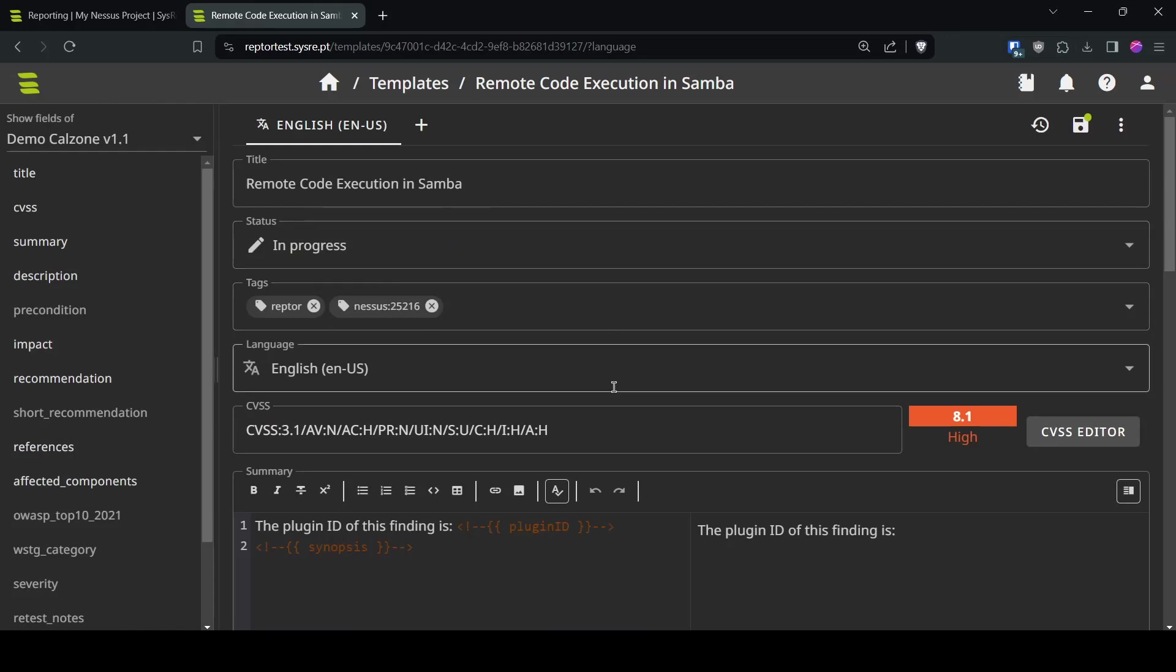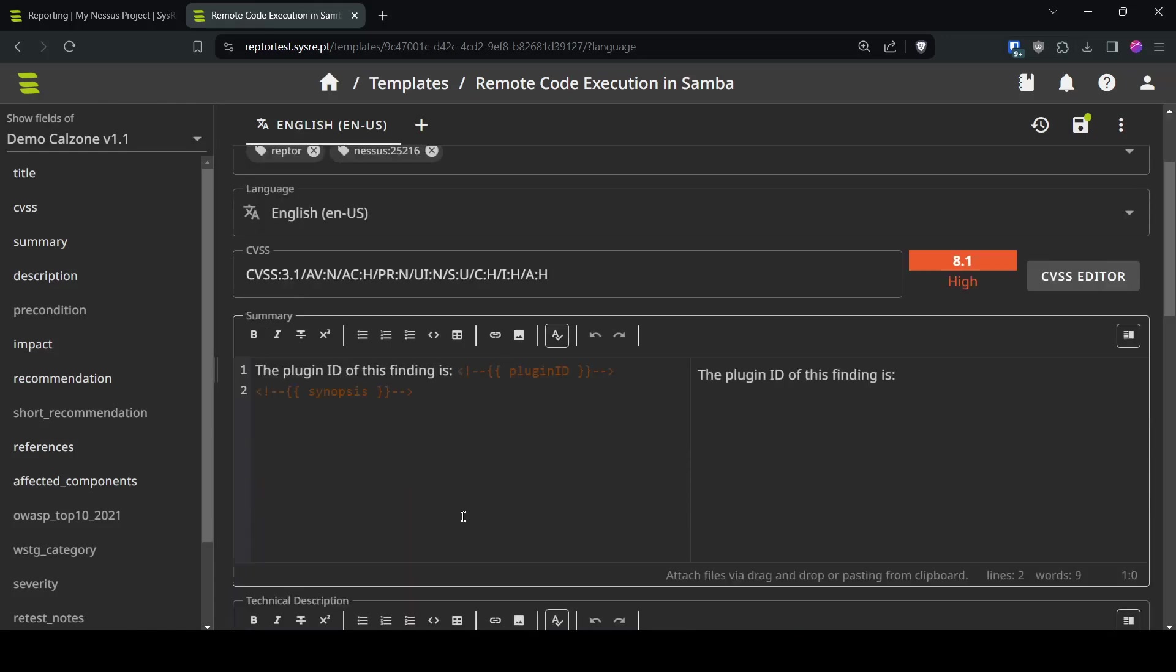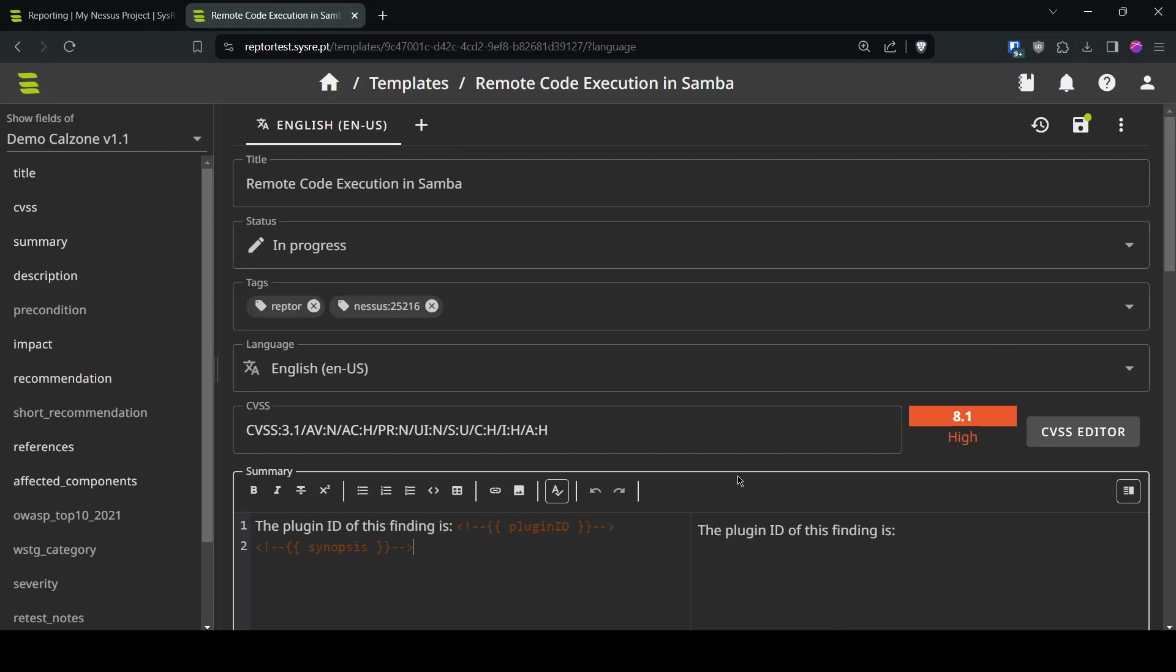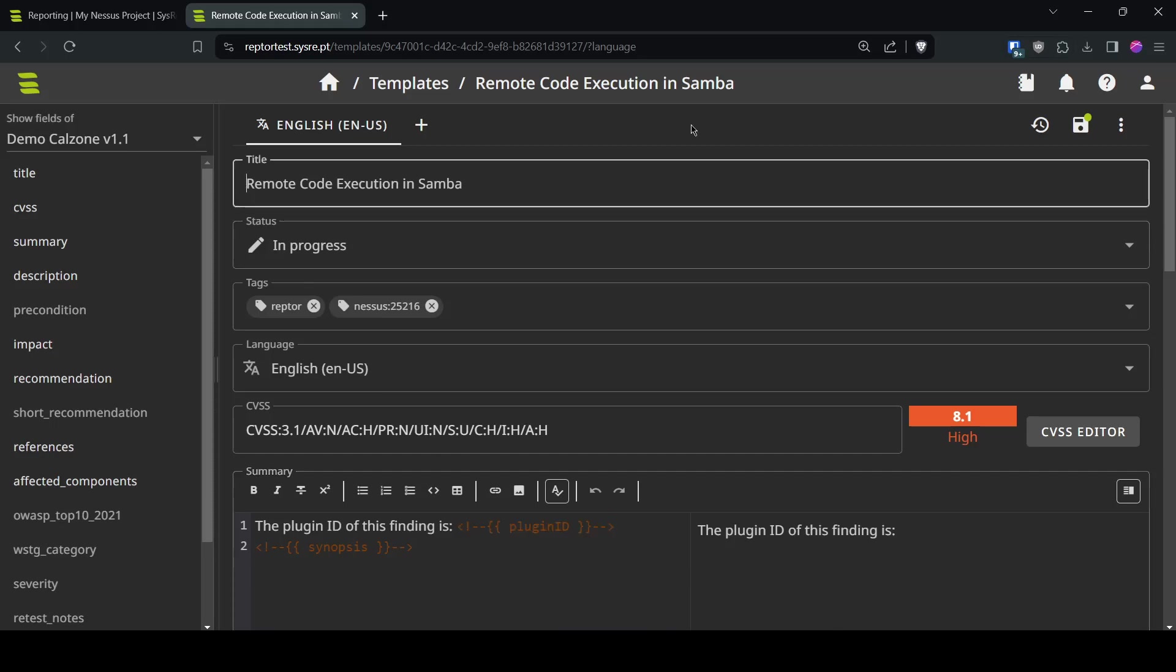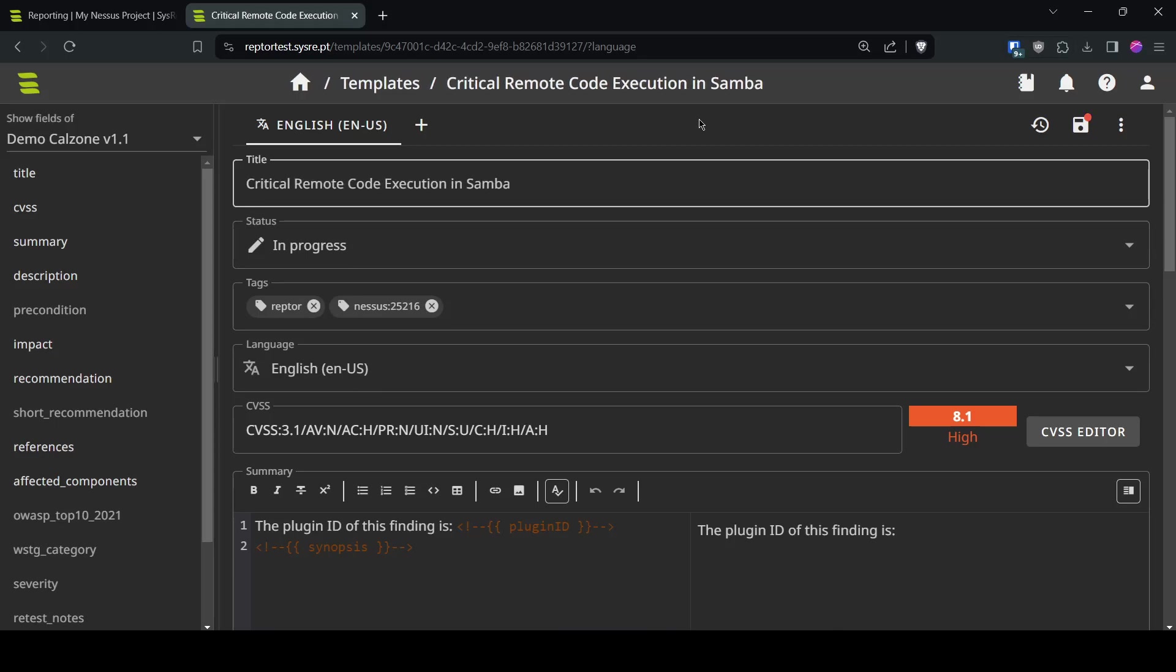And now you see that why we used HTML comments we used those HTML comments that you can also use the templates without having to use them via Raptor and those contents will not be displayed and everyone using this template in SysRaptor will see what is meant to be here we can now customize this title for example and say it's a critical remote code execution in Samba save it.